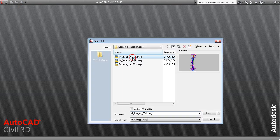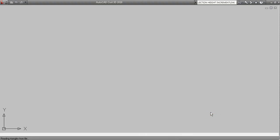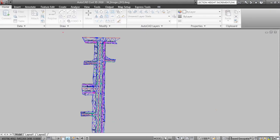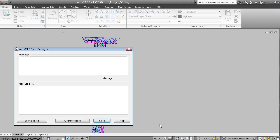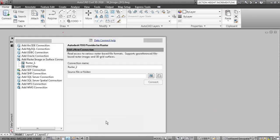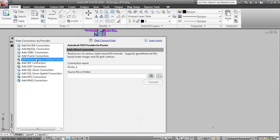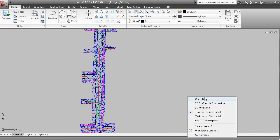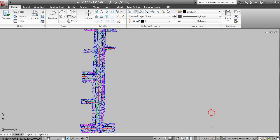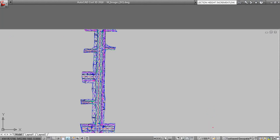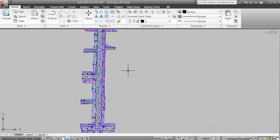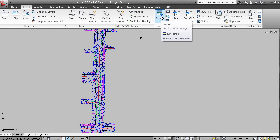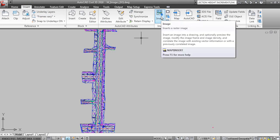We'll open the first drawing here and you'll notice that the workspace has been changed at the bottom here to Tool Based Geospatial. It used to be Civil 3D but we're on Tool Based Geospatial. If you go to the Insert tab of the Ribbon you have the Image panel and the Image command. You could also type Map Insert on the drawing.